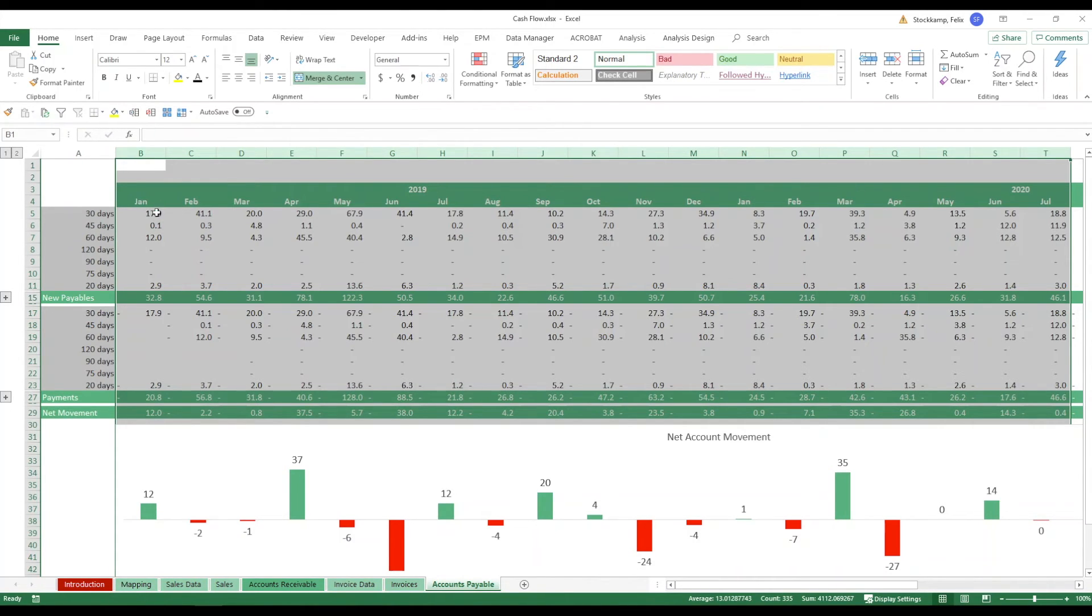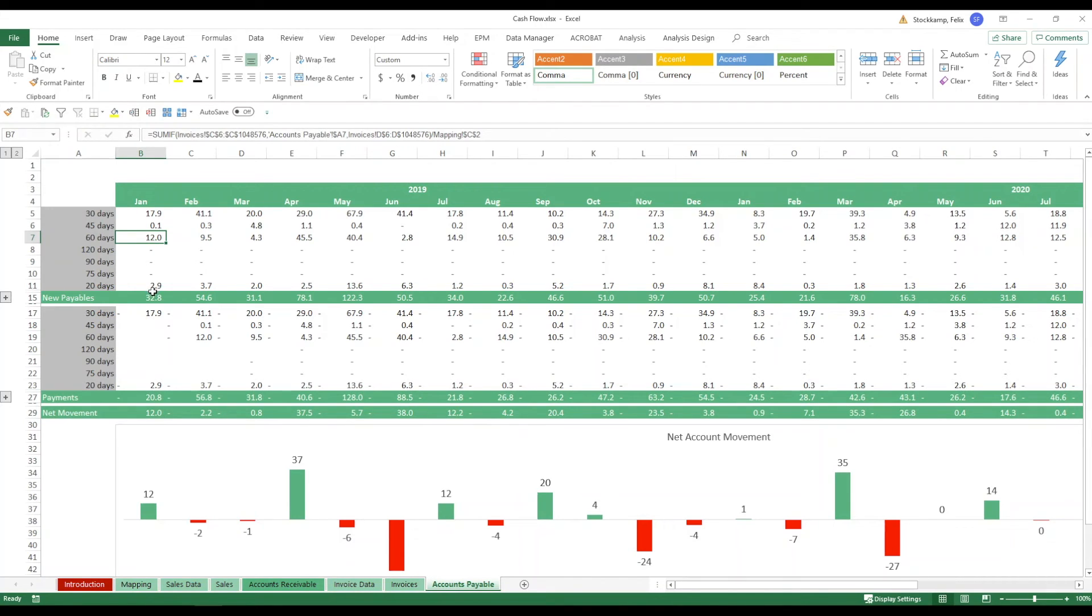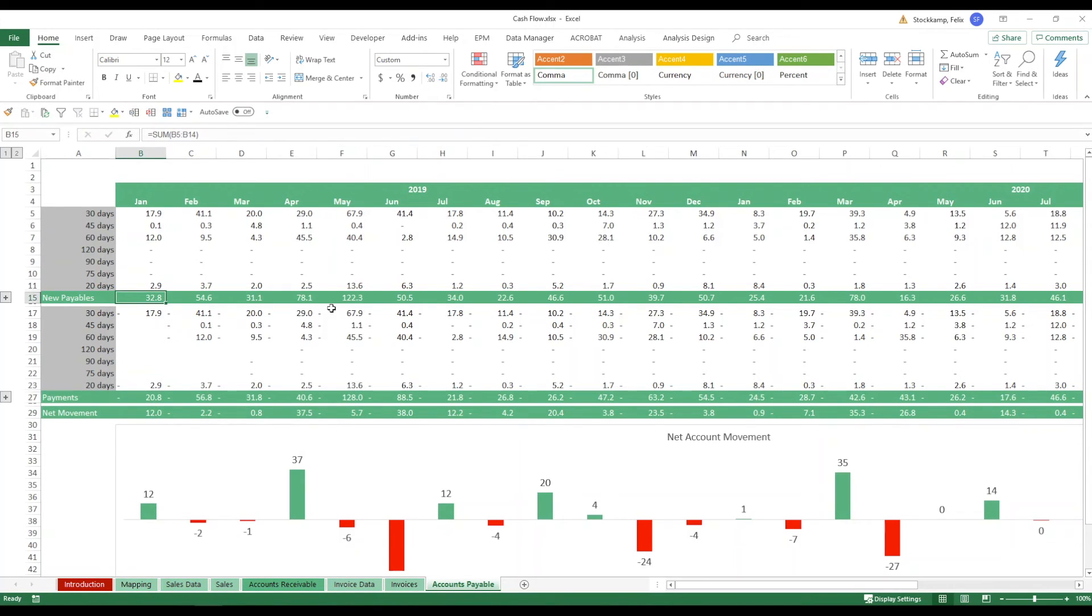So that being said with cash flow and accounts payable the concept is different because as I said before yes we have sourced materials that are worth in total 32.8 million but we're only paying 20.8 so the net movement is actually 12 million.